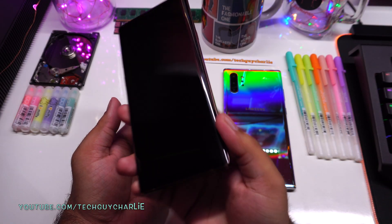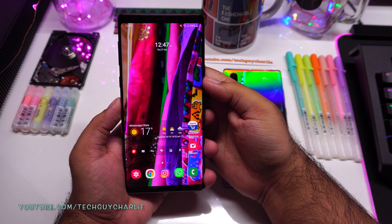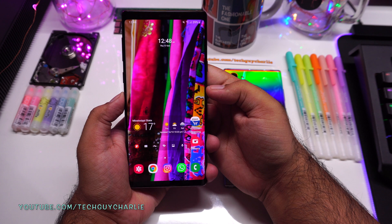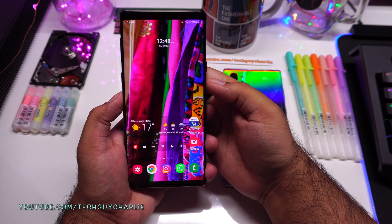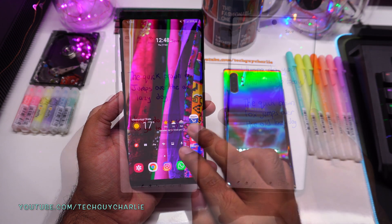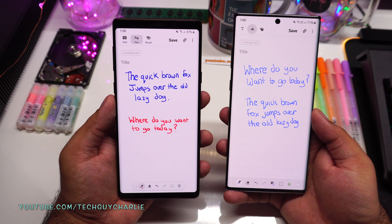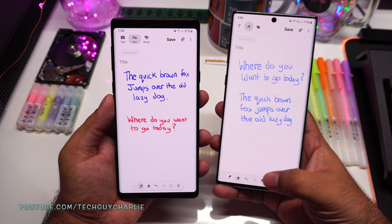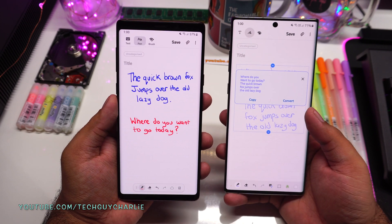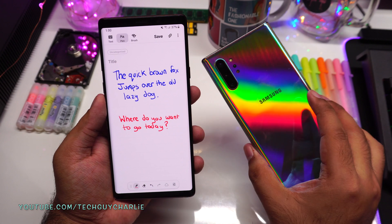Greetings and welcome back everybody to another video. Samsung has just updated the Notes application on the Samsung Galaxy Note 9 and Note 8, and that brings a lot of features from the Note 10 onto the Note 9. Most notably, the Note 8 and Note 9 are getting handwriting to text conversion — previously this feature was limited to the Note 10, so it was kind of exclusive on the Note 10.